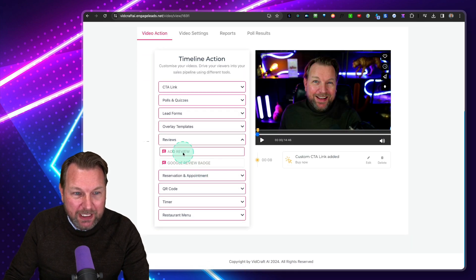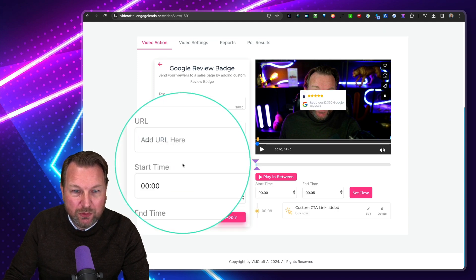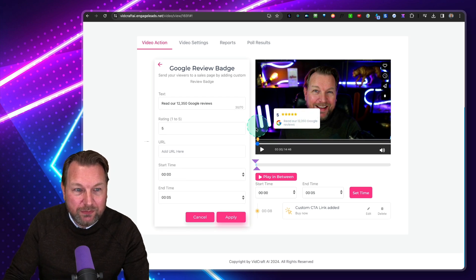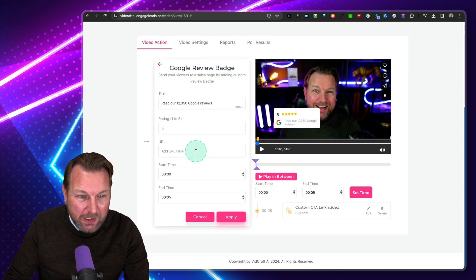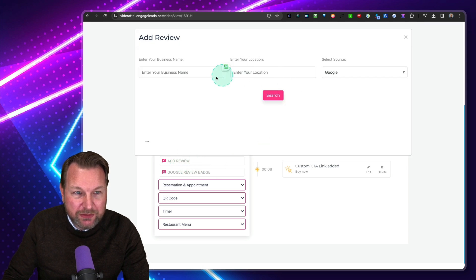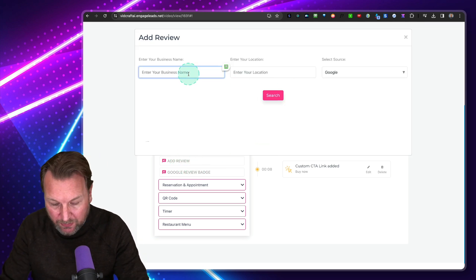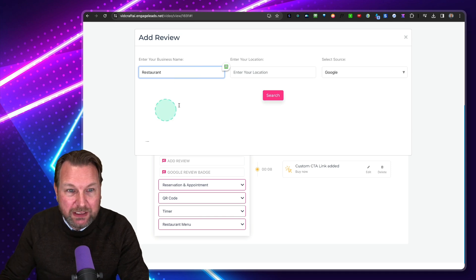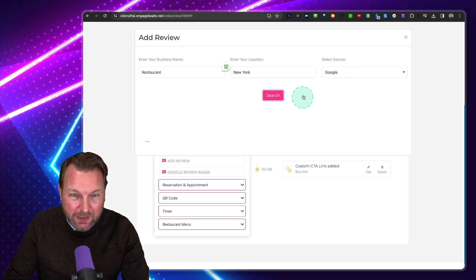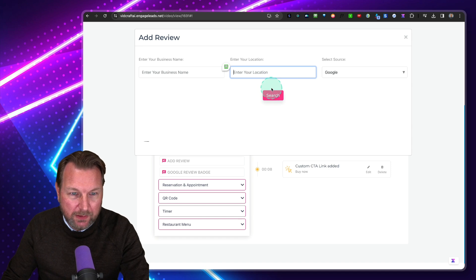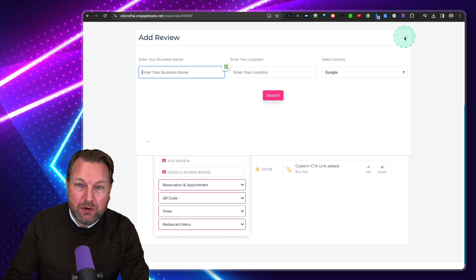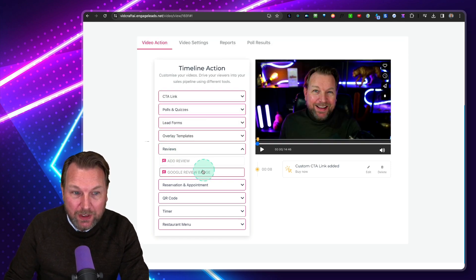There's a Reviews section where you can add a Google review badge to your videos. You can add the URL in here, or search for a business — for example, a restaurant in New York. You may need to connect your Google account first, but then it will show Google reviews on top of your videos as well.